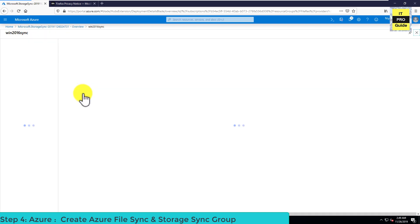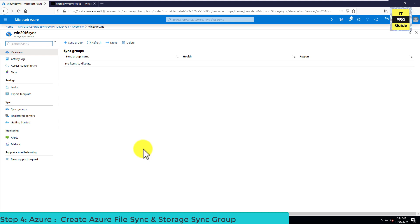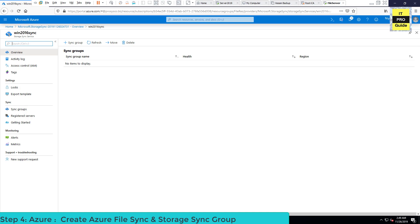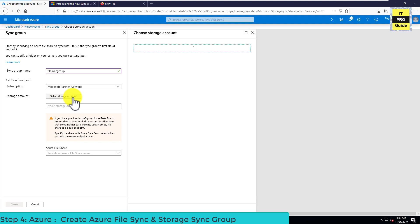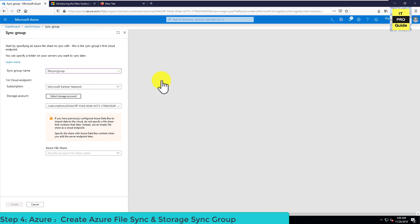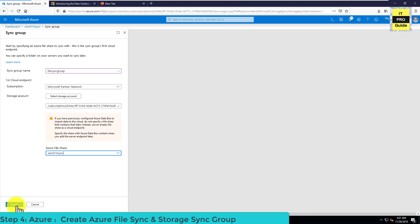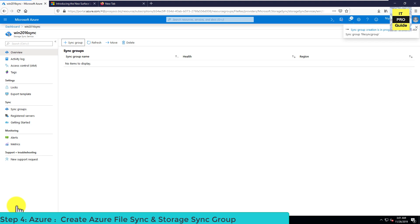The next step is to create a sync group. The deployment has completed, so let's go to the resource — our Azure File Sync named Windows 2016 Synchronization. Click on Sync Group to create a new one. Enter a meaningful name — here it is FileSync Group — then select your subscription, select the storage account we created for this demo, and from the last dropdown select the Azure File Share. Click Create. The sync group has now been completed.